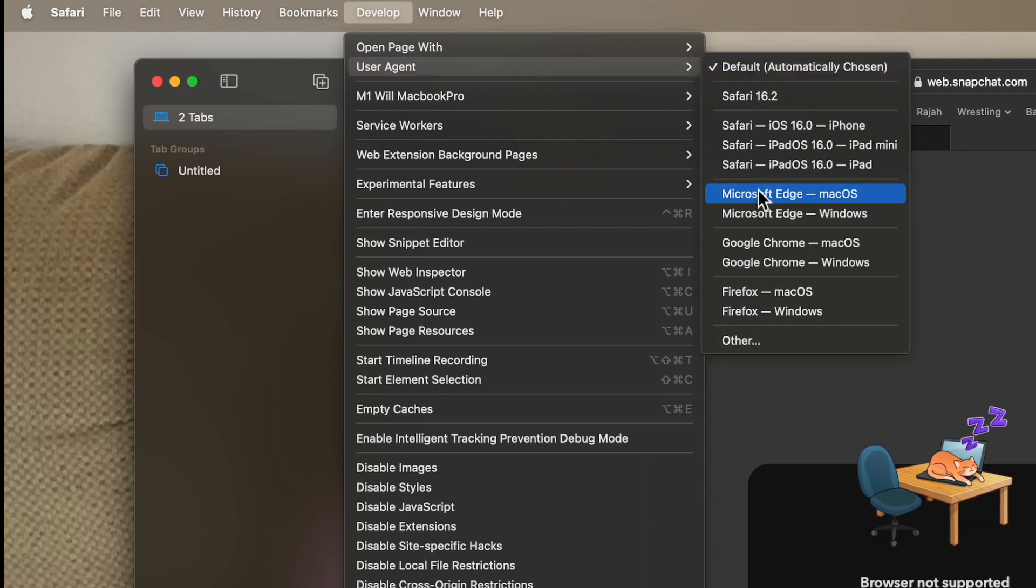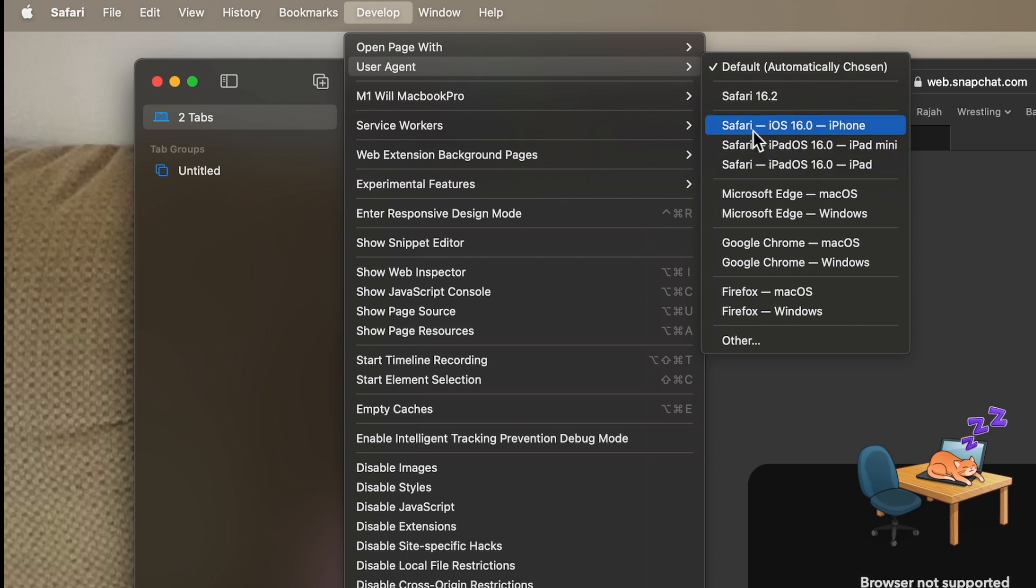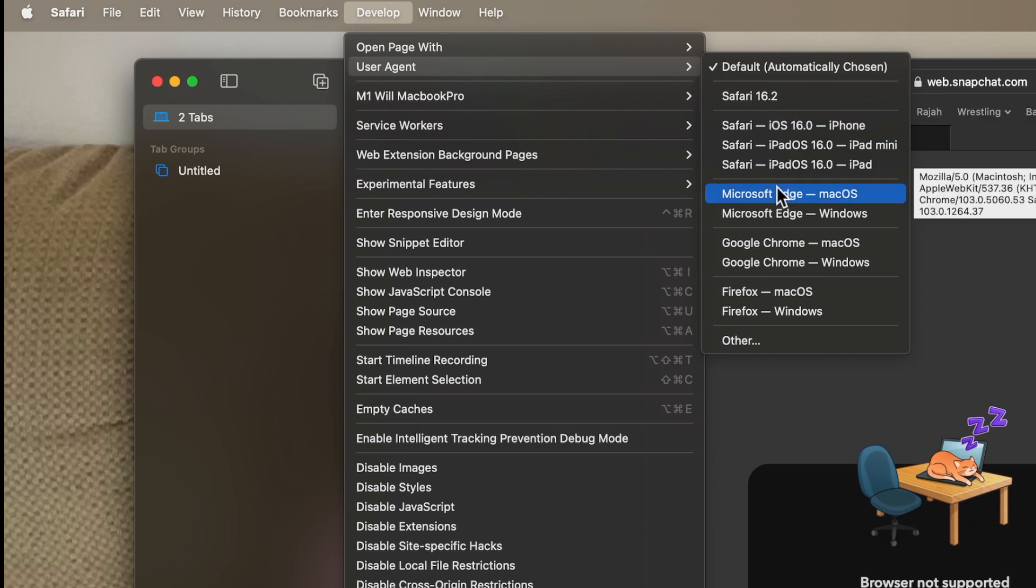But look, I have options here. This includes the iPad versions, the iPhone versions. So if there's an iPhone version of the site, you can use that, but you also have Microsoft Edge,